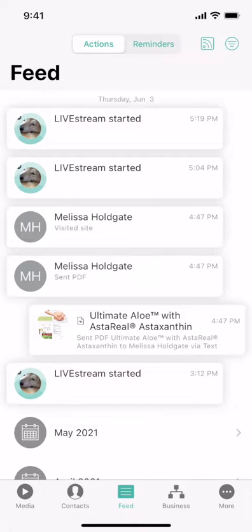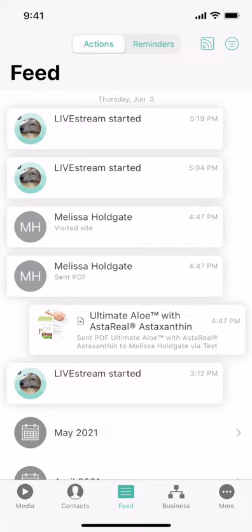You can see here that I hosted a few shop live events recently. I'm going to click into one of my most recent events to show you the report.